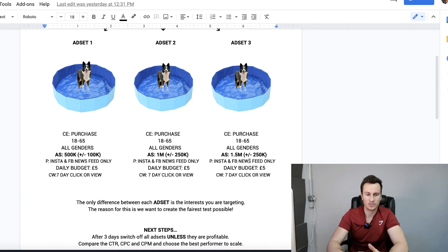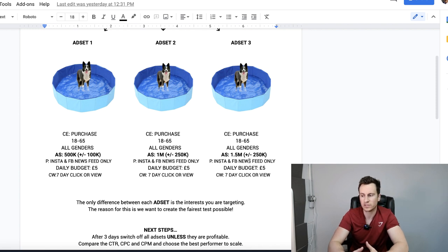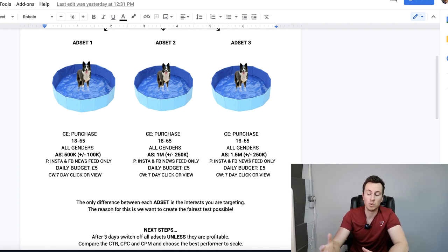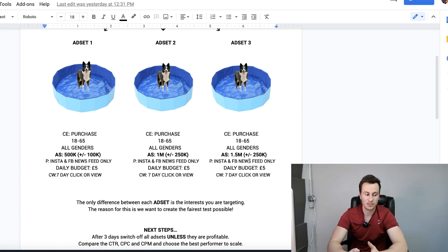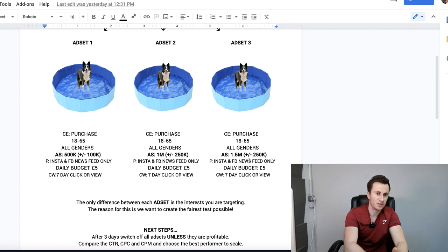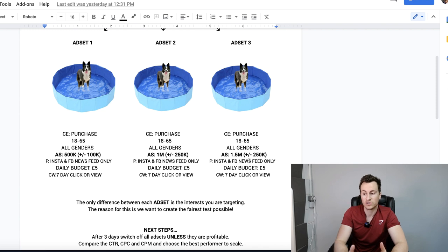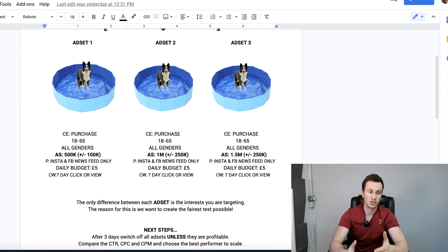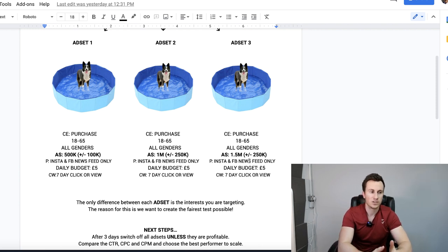The reason why the size is so important is because to get to different sizes you have to have a different level of broadness when it comes to the audience. A five million audience size is going to be a lot more broad versus a 500k. So essentially you're testing super specific to broad audiences to see which one responds the best, which one you get the best results from, which then clearly indicates at the end of the test which one you need to pick to duplicate into the optimization and scaling phase.